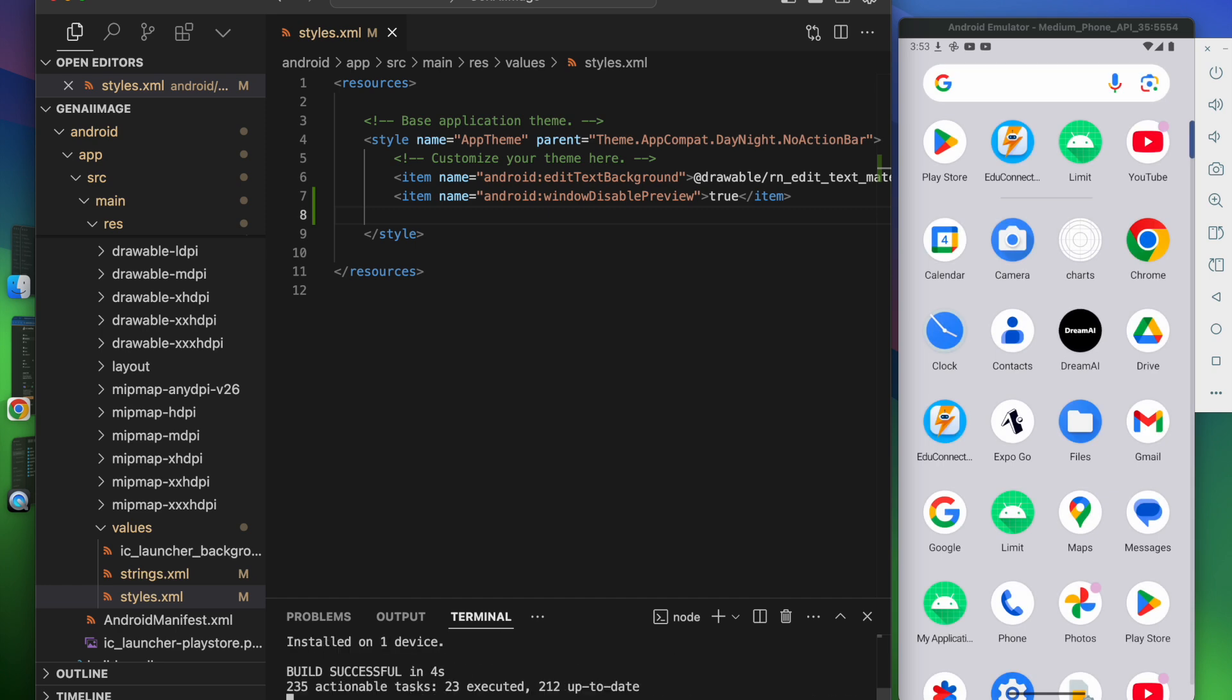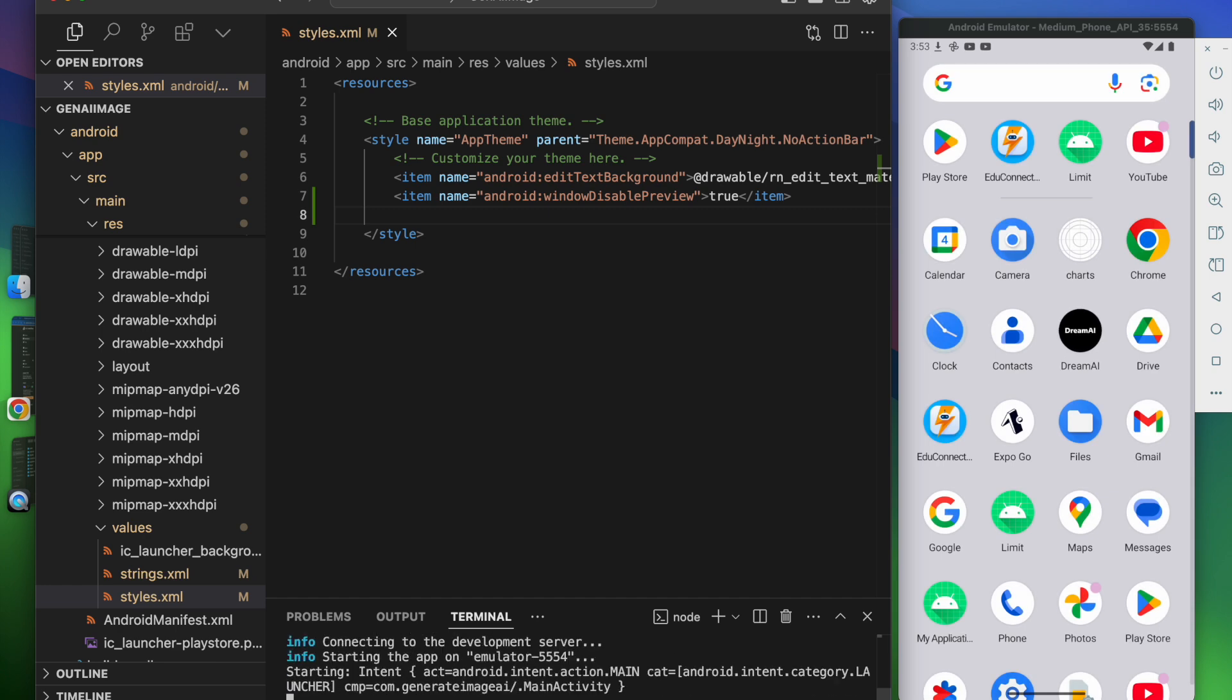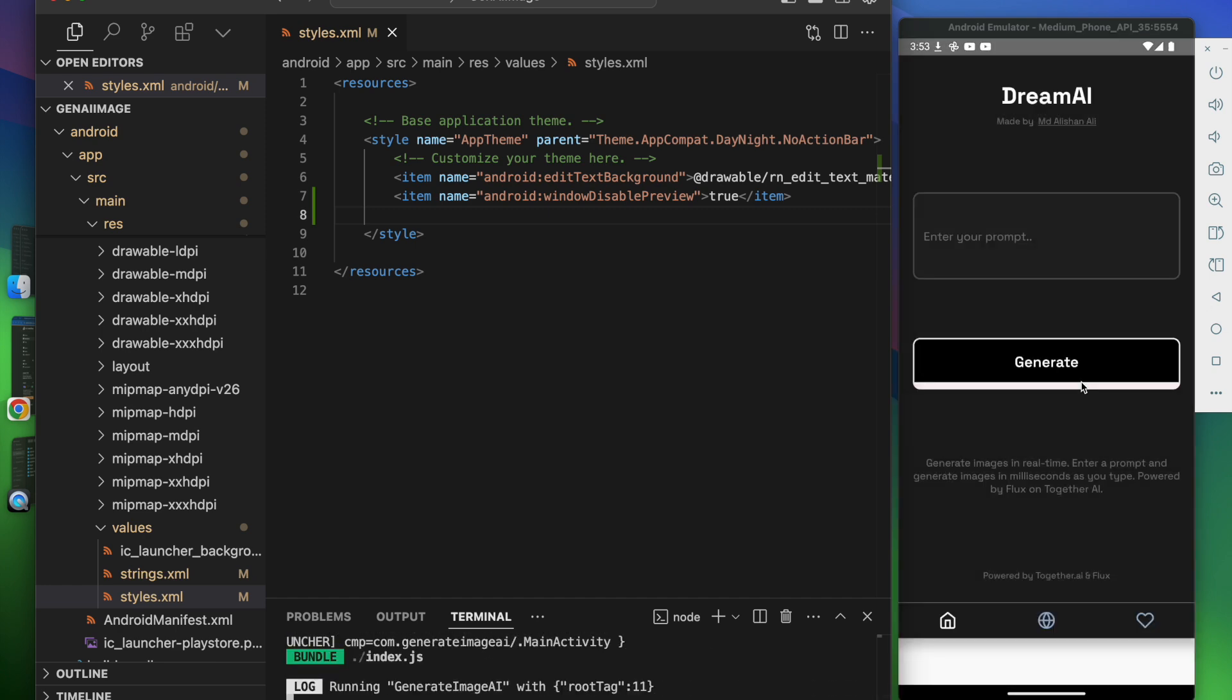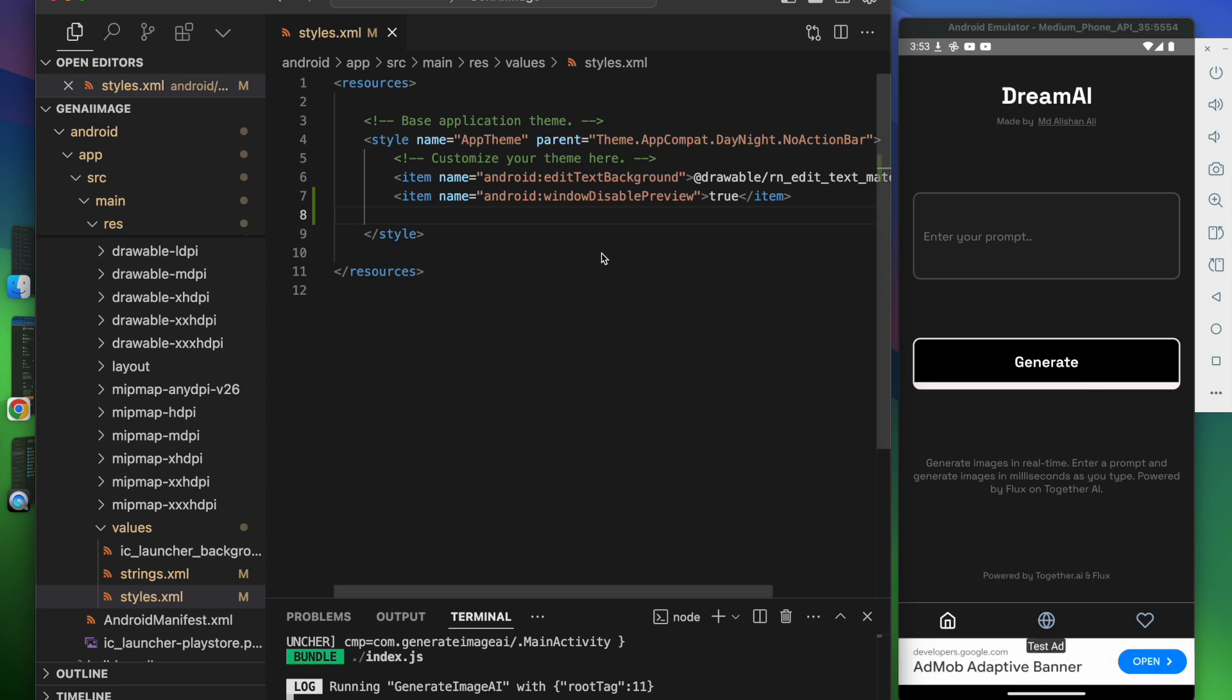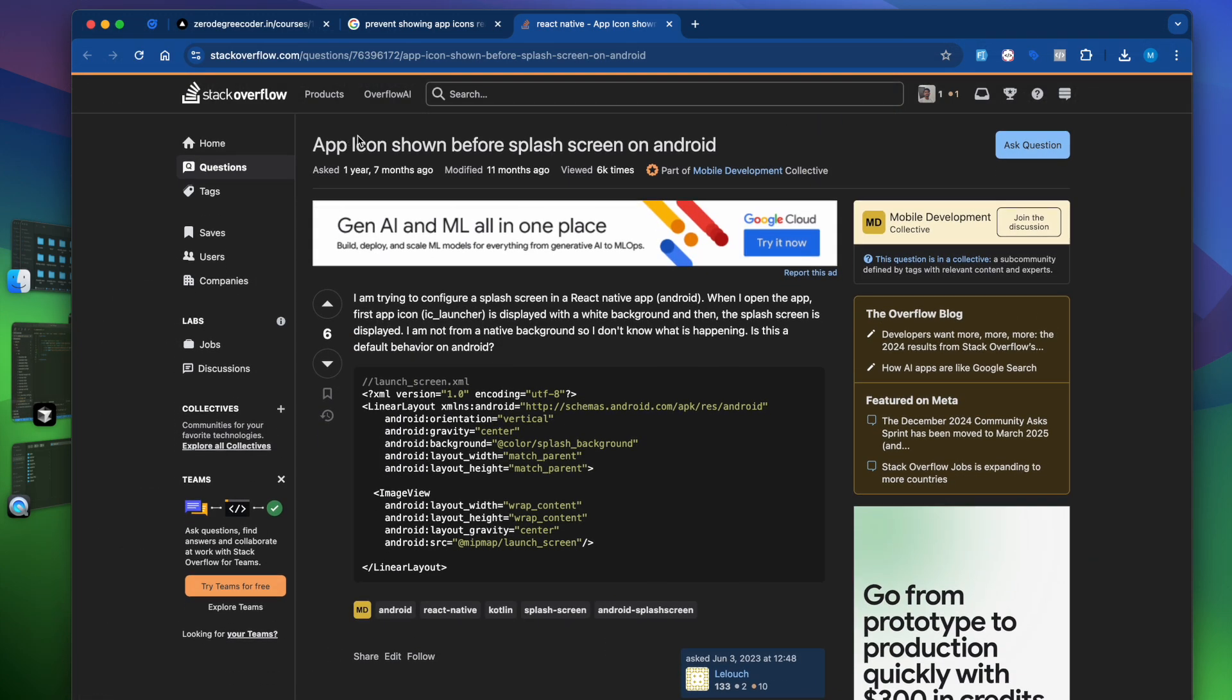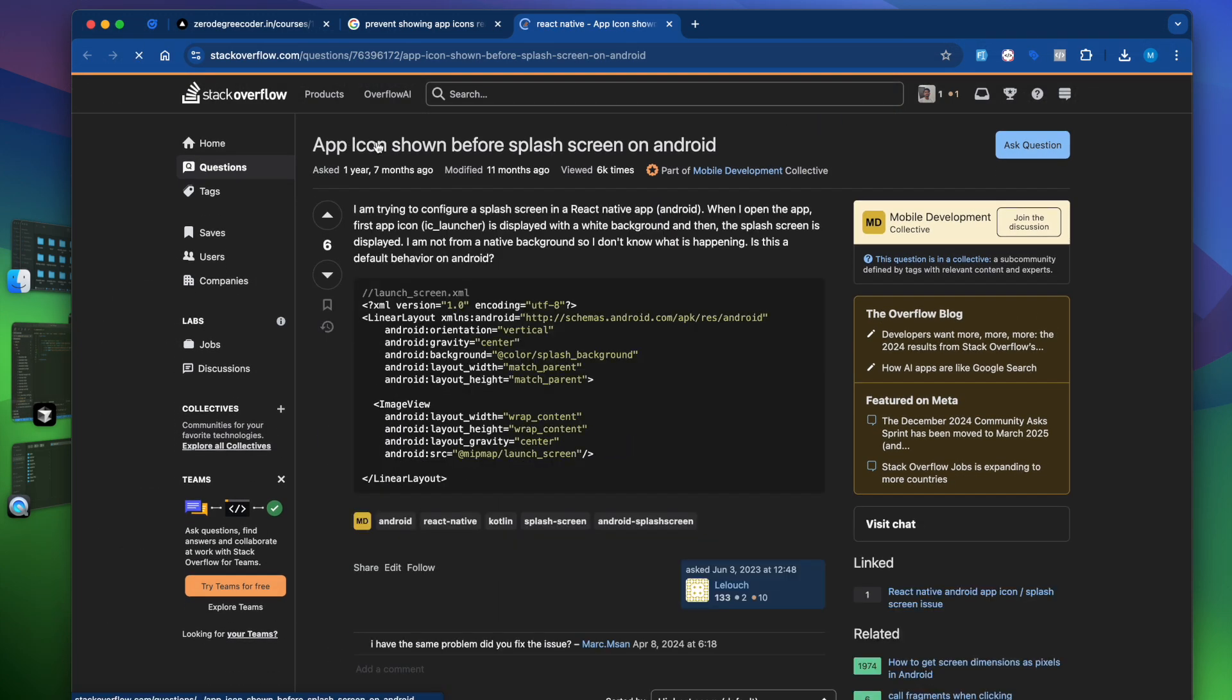If I install the app again, you can see that the splash screen is shown directly instead of showing the app icon. This is how you can fix the bug where the app icon shows before the splash screen.